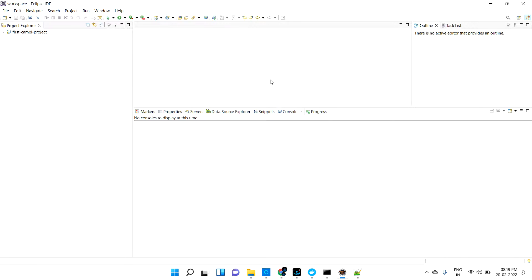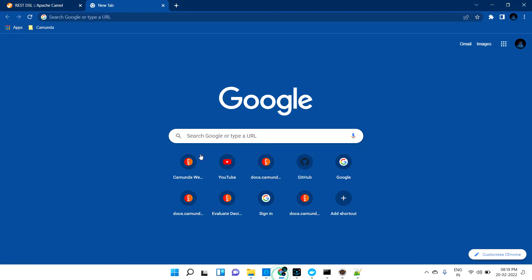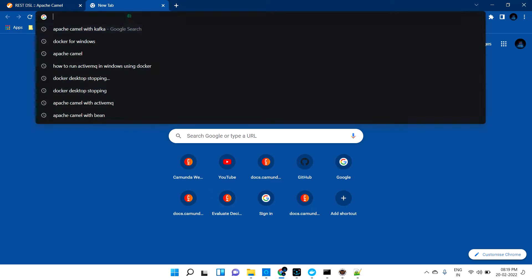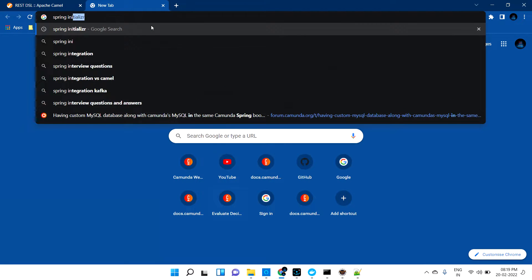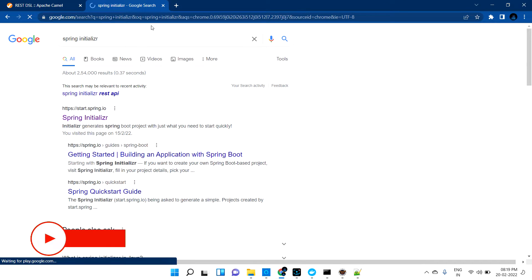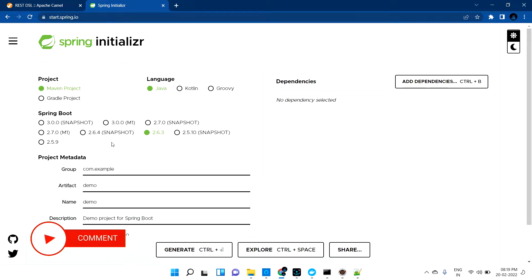As a first step, we are going to develop one project which will produce the REST API. I'm going to develop a simple Spring Boot project that will produce the REST API. Let's go and develop it quickly. I'm going to use the Spring Initializer for that.